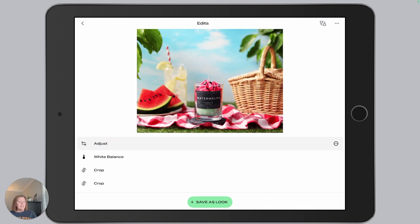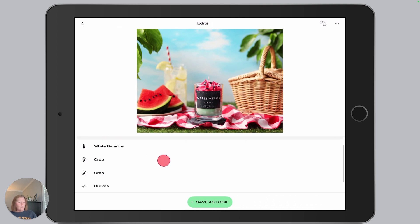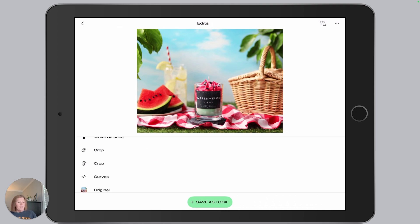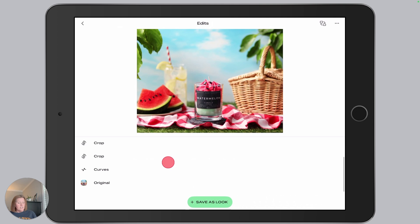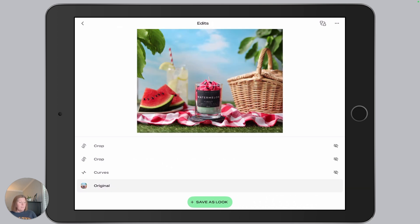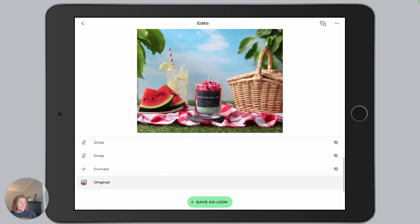The edits I made: I used the adjust tool and adjusted the saturation, the white balance tool and adjusted the temperature, the crop tool where I did a little crop and also a small rotation — that's why you see two of them — and the curves tool where I adjusted the exposure. And then we have the original image. I can actually tap on these and it will turn off all of my other edits.